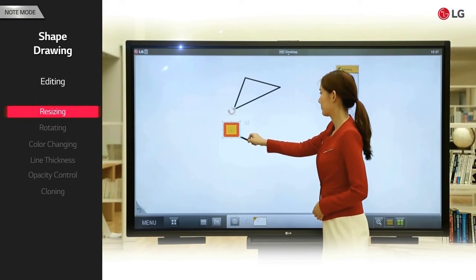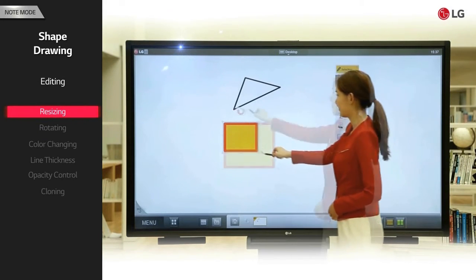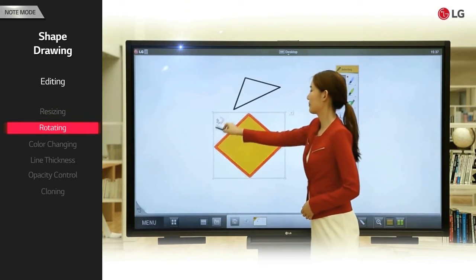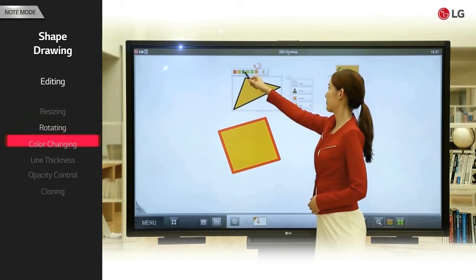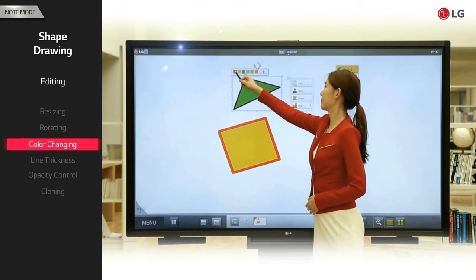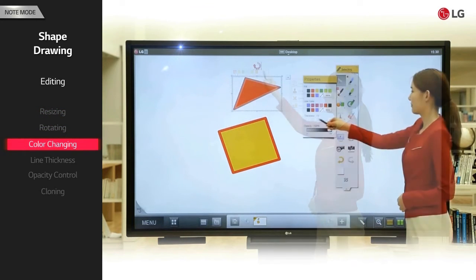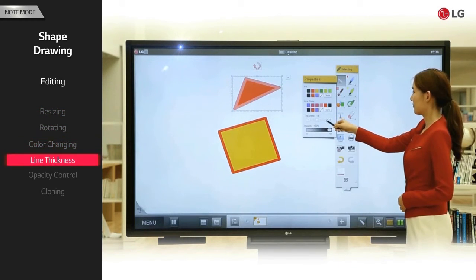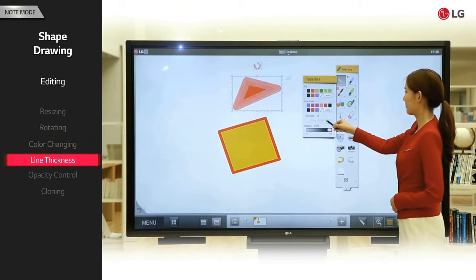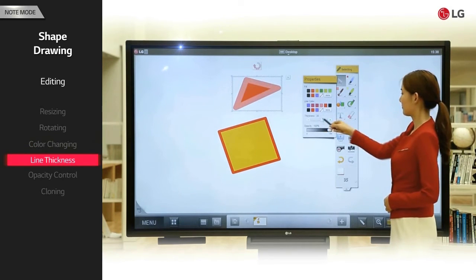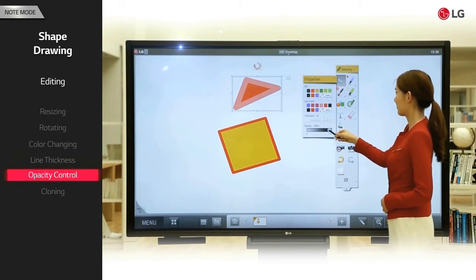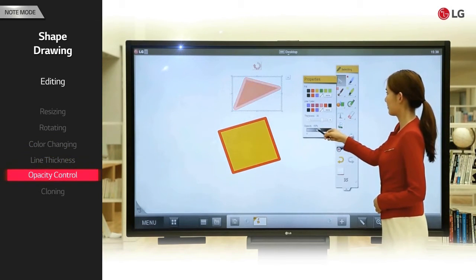You can change the size, rotation, and color of any shape that you draw. You can configure the thickness of the shape's outline and opacity properties of the shape.